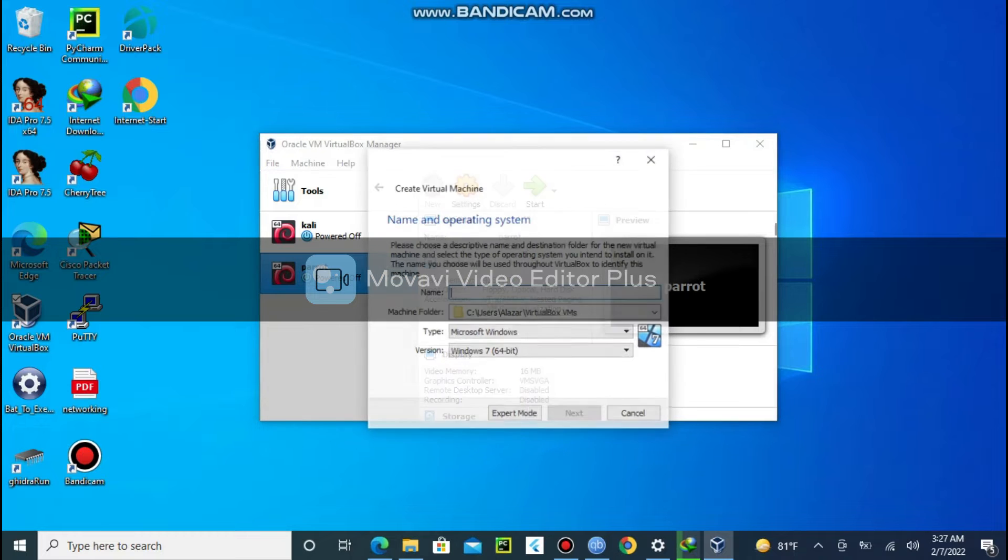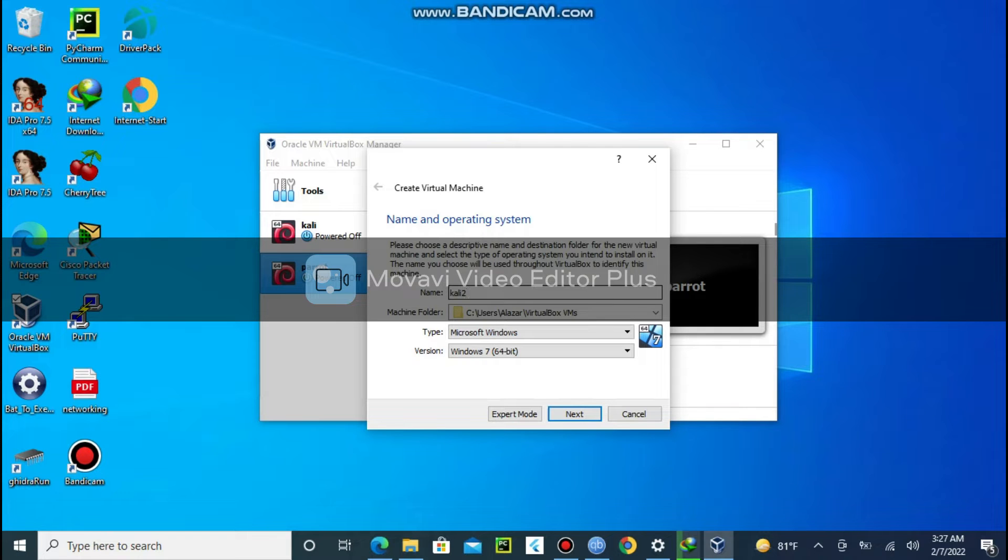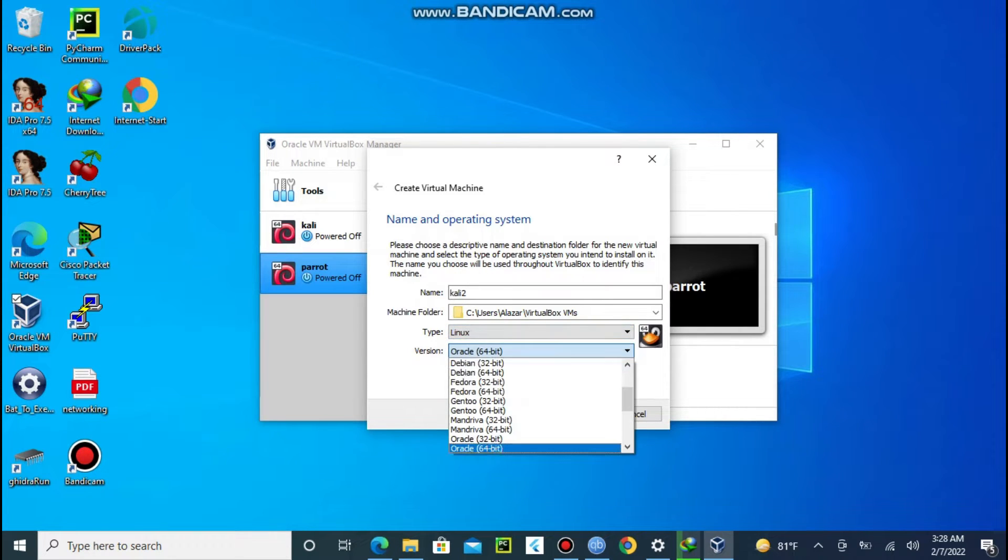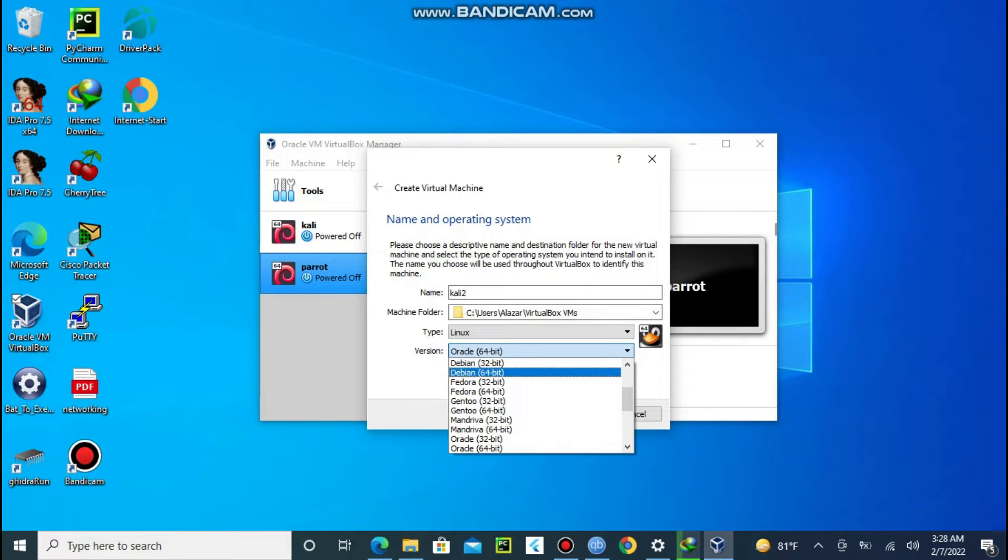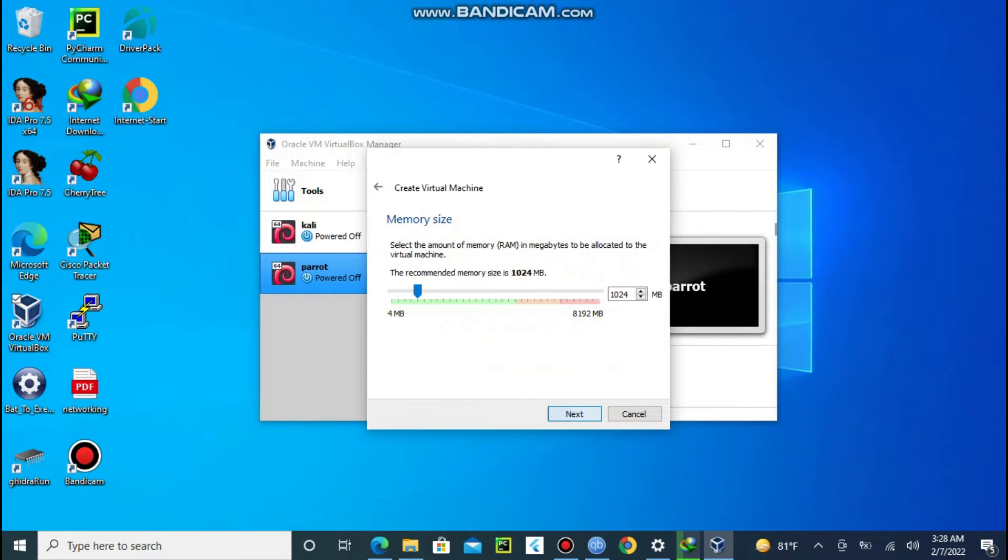Click on the new button on the top side of the bar, then give a name for the new machine. You can call it whatever you want. I call mine Kali2. Choose operating system type Linux, choose the type of Linux which is Debian 64-bit.